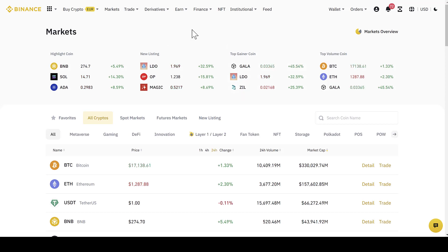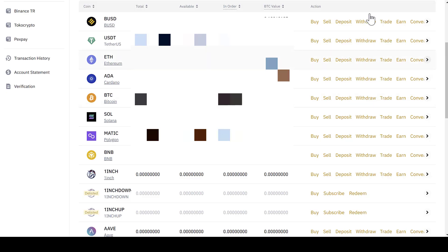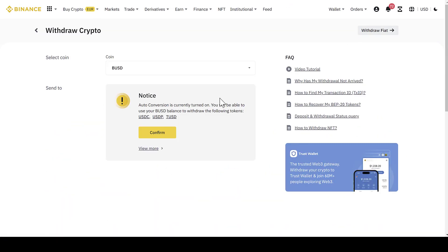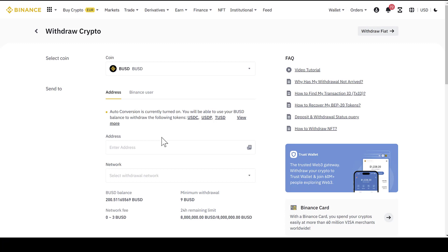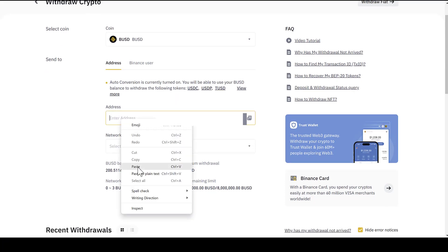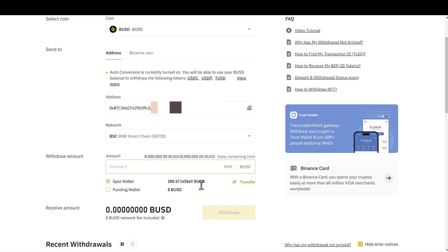Once inside Binance, we click on Wallet and then on Fiat and Spot. In my case, I'm going to transfer all my BUSD that I have available. I click on Withdraw and confirm. We can see the withdrawal format and we copy the MetaMask Wallet Address using the Binance Smart Chain Blockchain. We click on the Smart Chain Network.